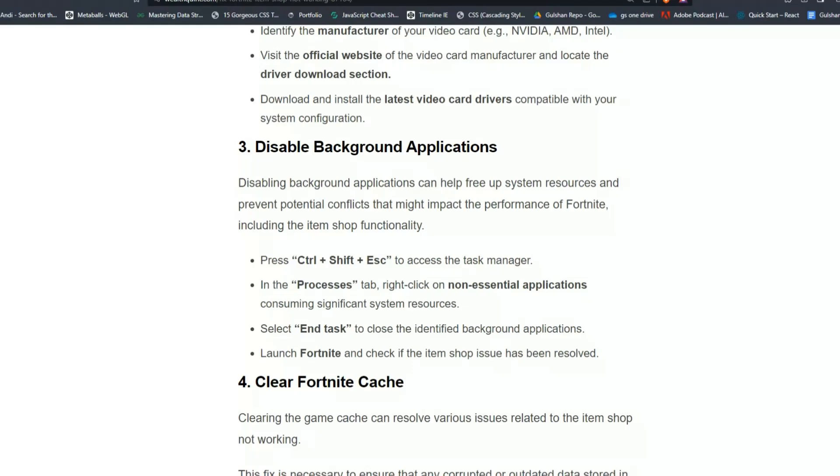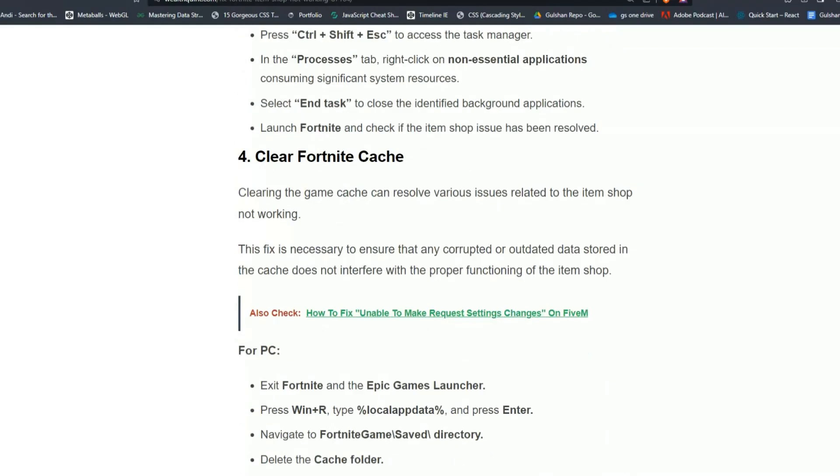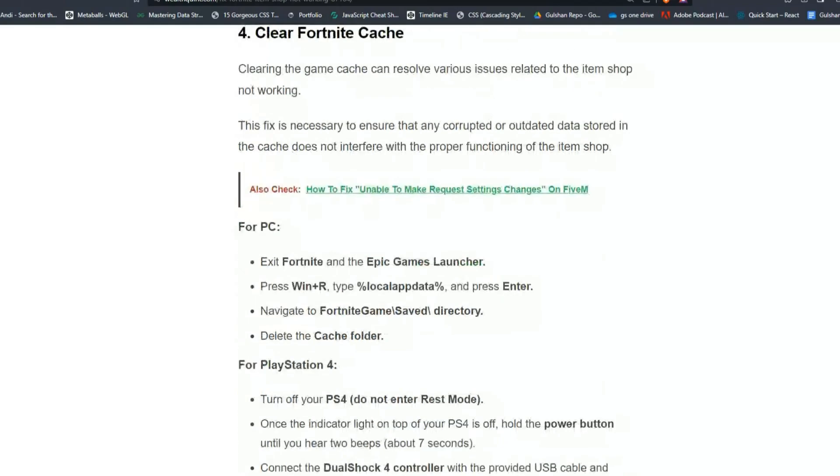Solution 4: Clear Fortnite cache. Clearing the game cache can resolve various issues related to the item shop not working. This fix is necessary to ensure that any corrupted or outdated data stored in the cache does not interfere with the proper functionality of the item shop.